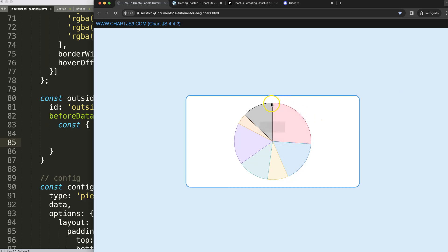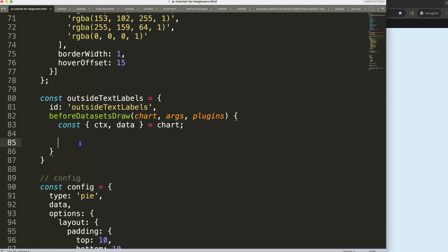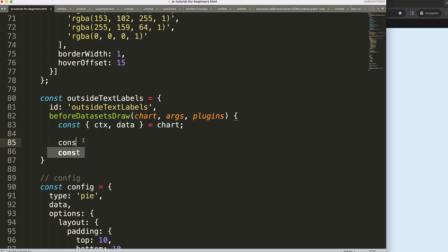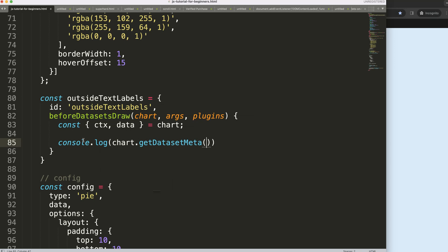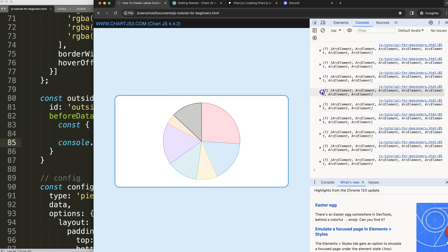Once we've done this, we'll start calculating. We need to know a few things: the center position, the angle — basically how many pixels from this center point to where we want to place the label — and how many pixels we need to move the label when we hover over an item. We'll use console.log and say chart.getDatasetMeta index zero, then dot data, to access all data points in the arc elements.